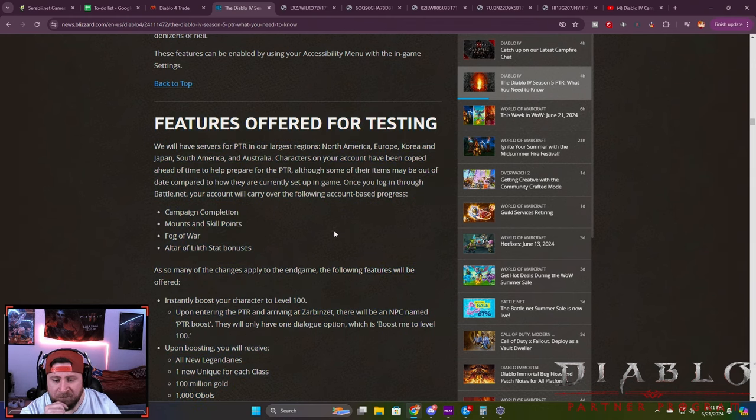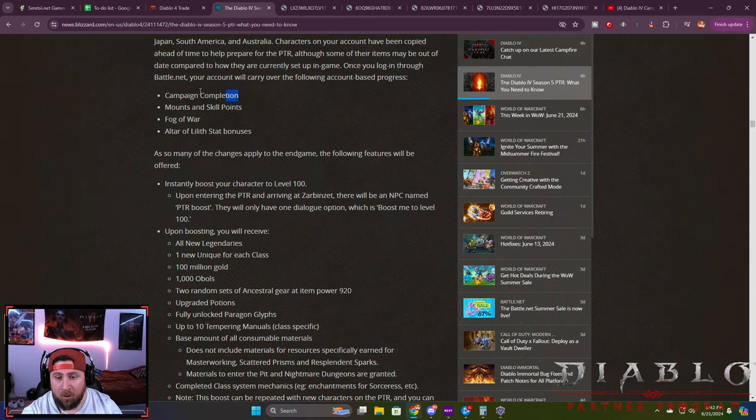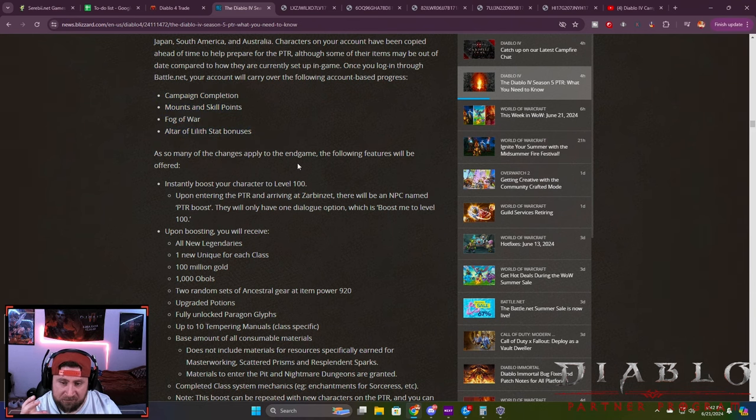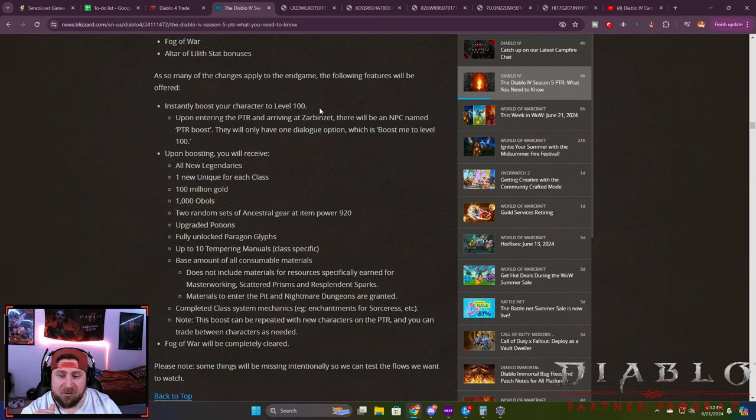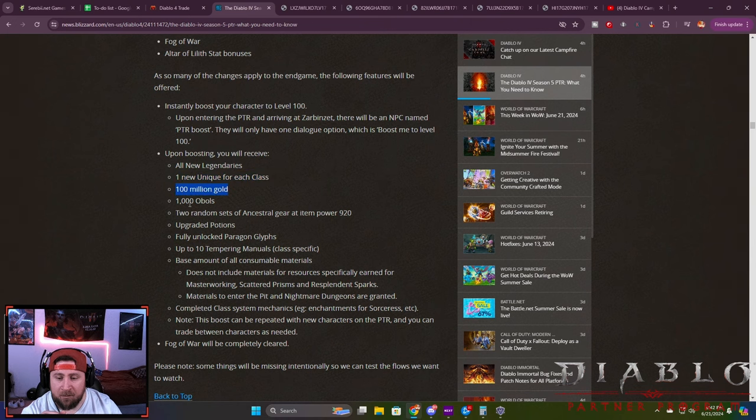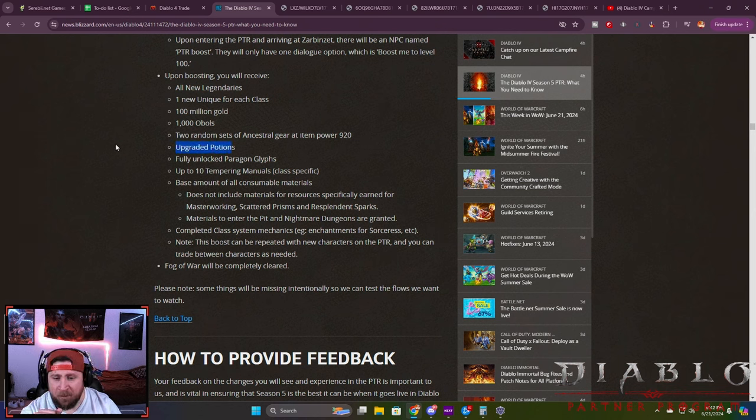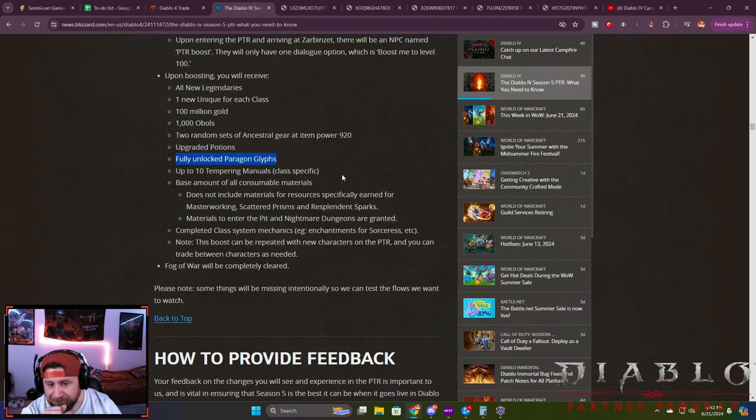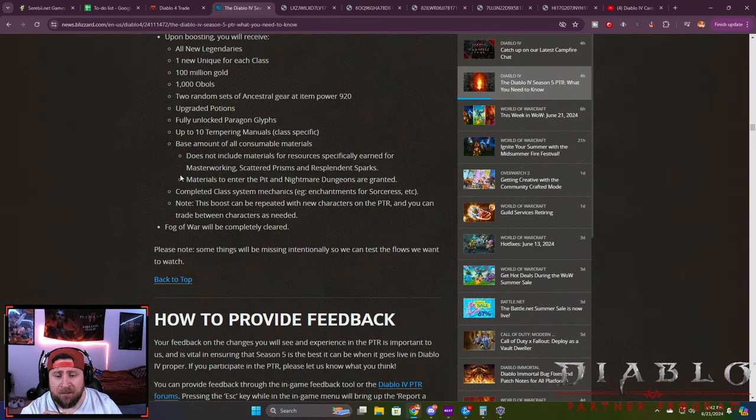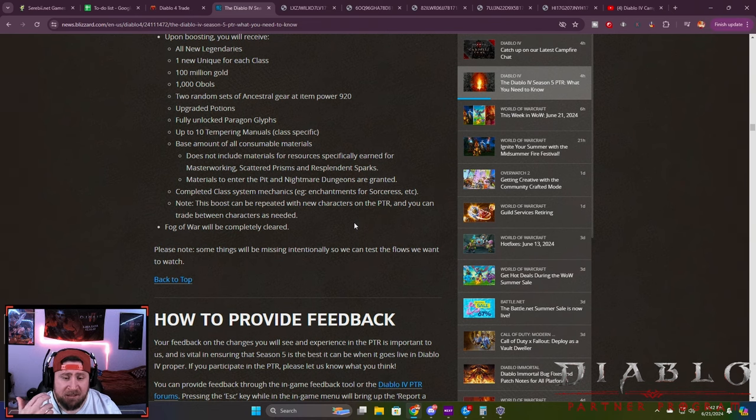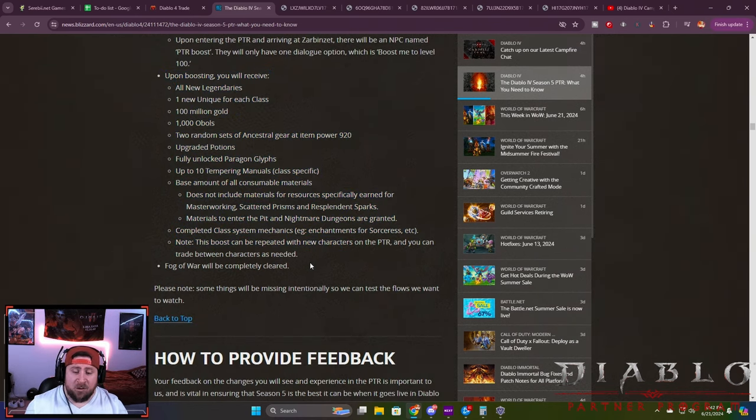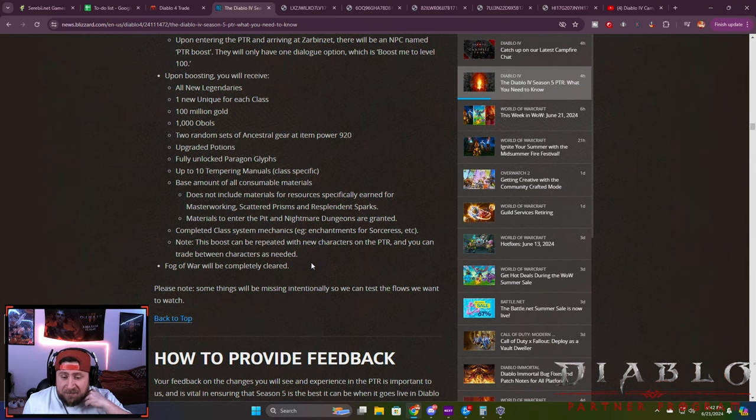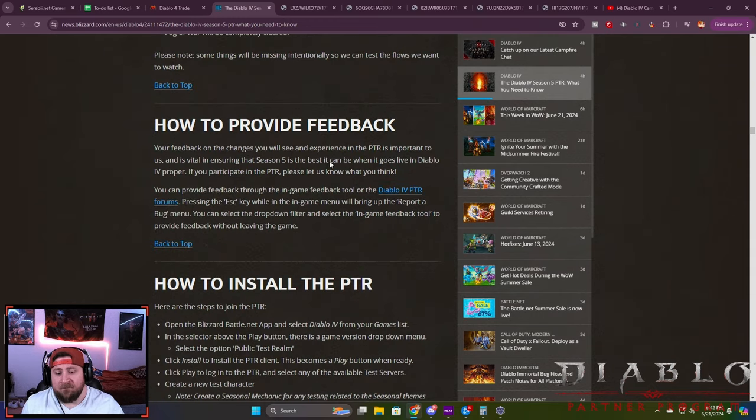Features offered for testing when you do get into the PTR: it's similar to last PTR for Season 4. All your campaigns are completed, you get your mounts and skill points, the fog of war is gone, all altar stat points, you can instantly boost your character to 100, which is really nice. You'll get new legendaries, one unique for each class, 100 million gold, ovals, two random sets of ancestral gear at item power 920. Your potions are upgraded, your glyphs are unlocked with max glyphs, ten tempering manuals for each class specifically, and a base amount of materials. If you keep creating multiple of the same class, you'll have multiples of this, so it's going to be pretty easy to test things in the PTR. This is how it should be, especially since the PTR is only a week.